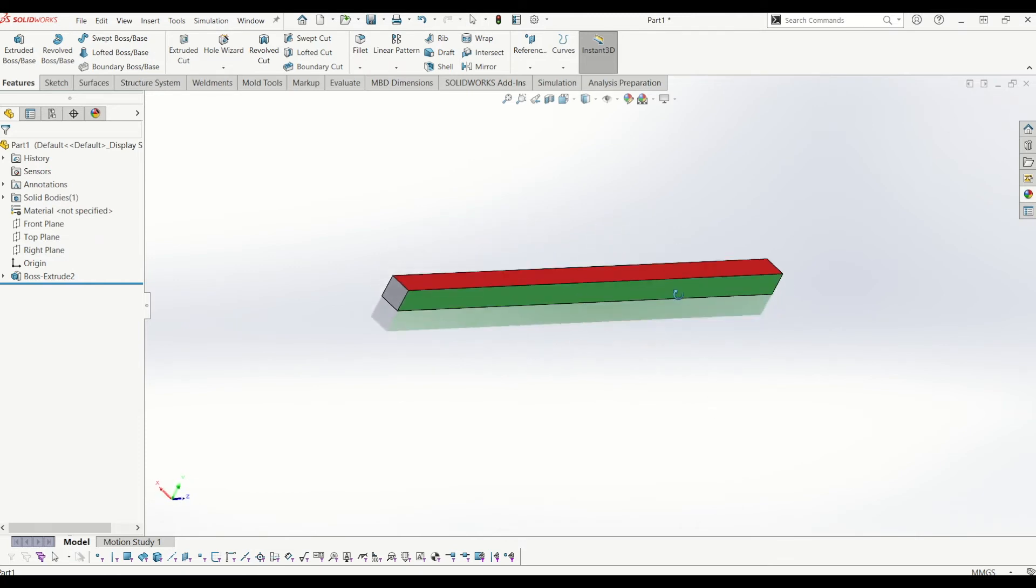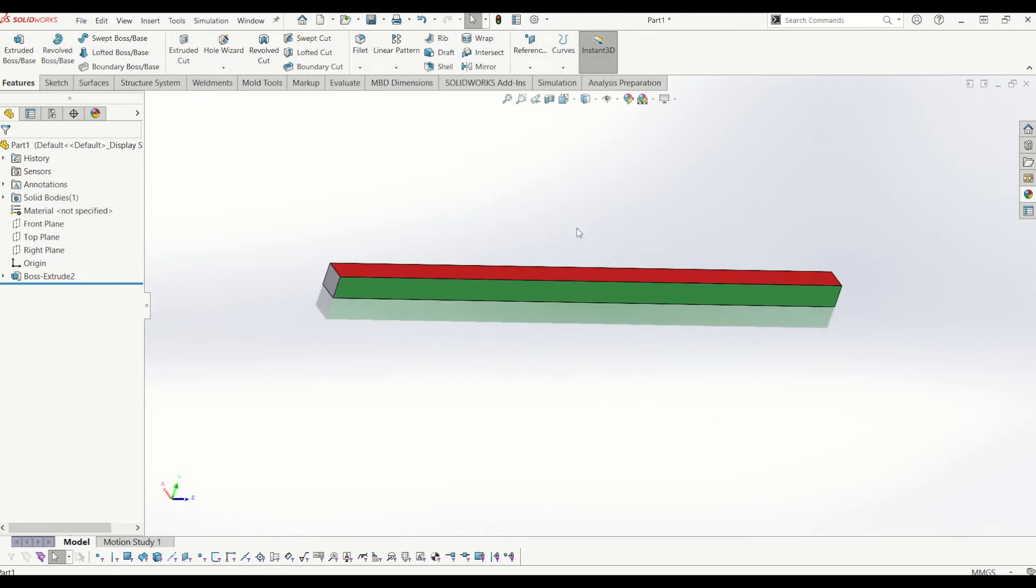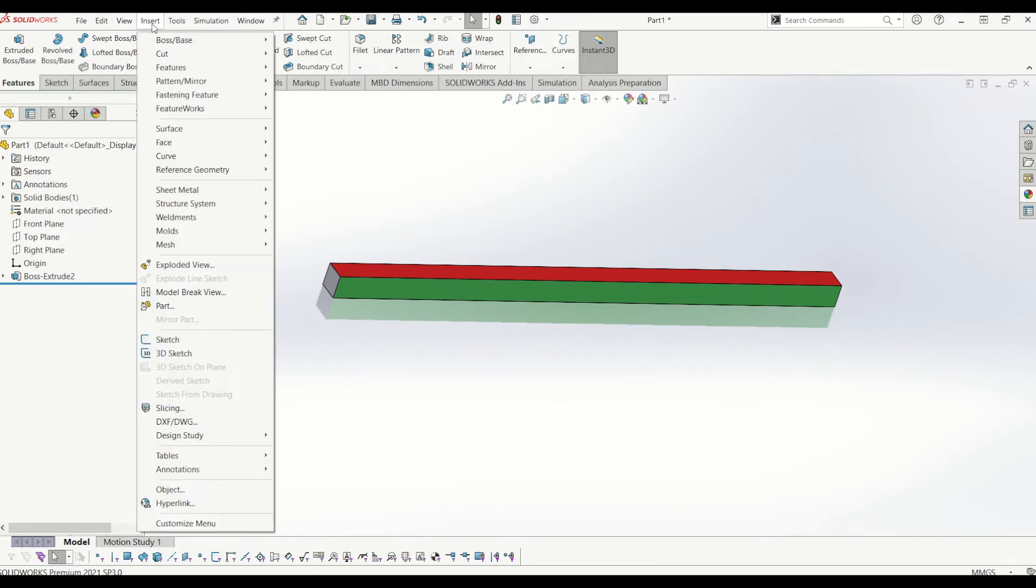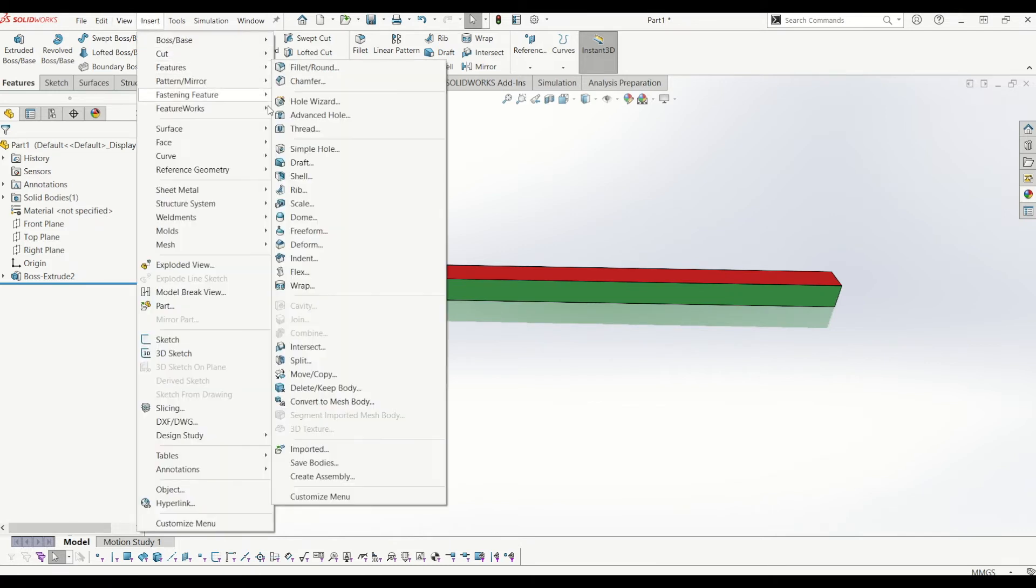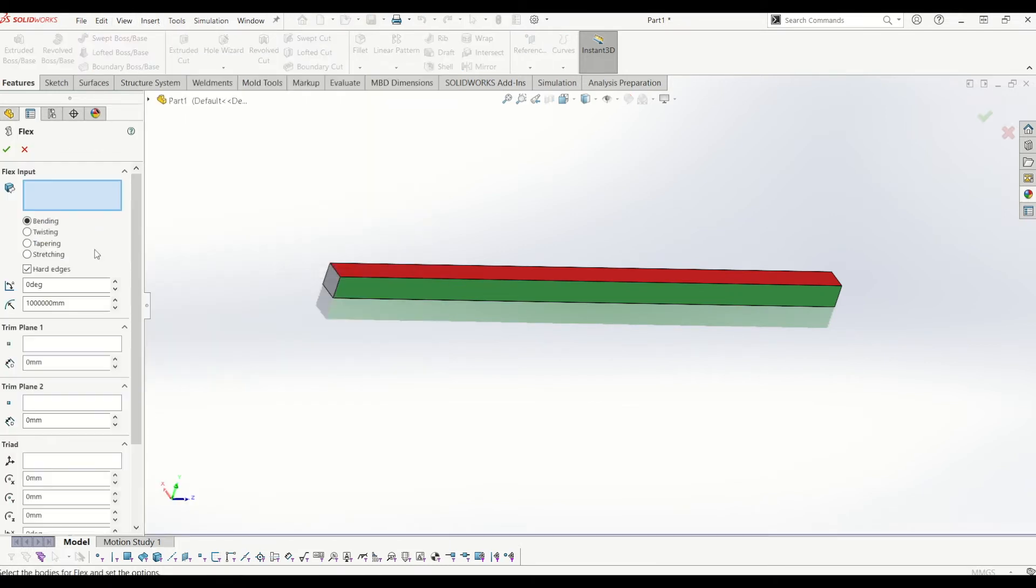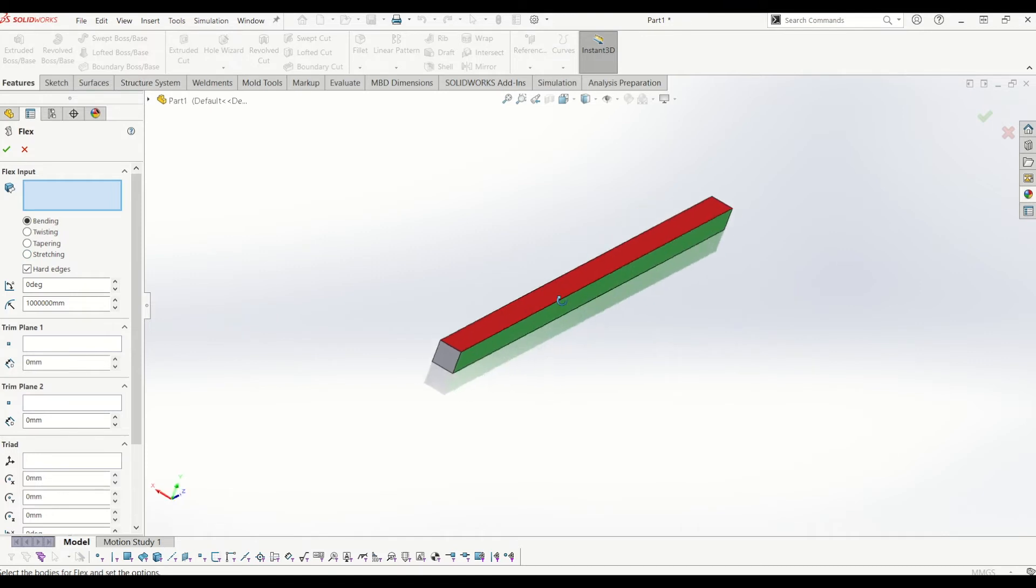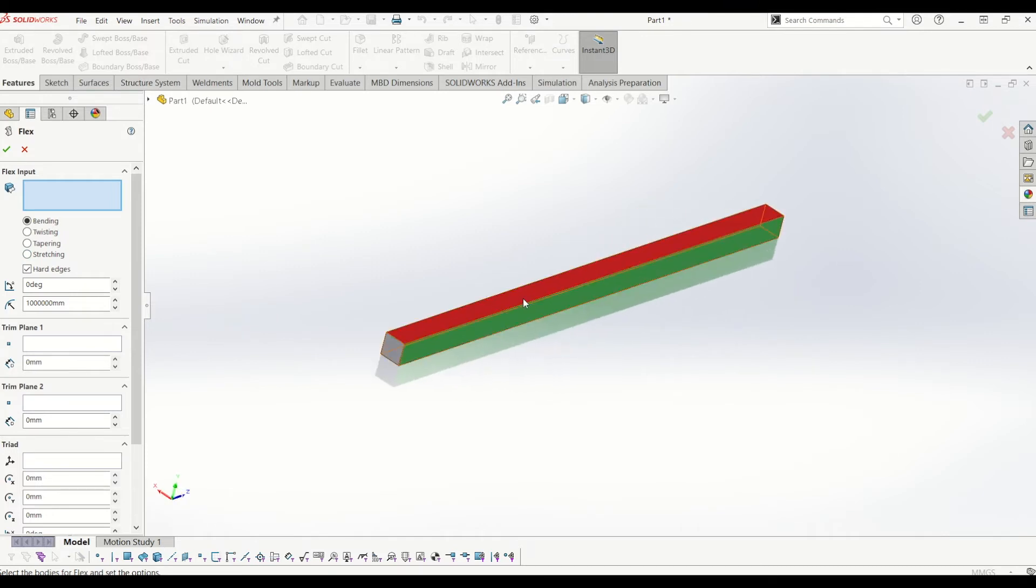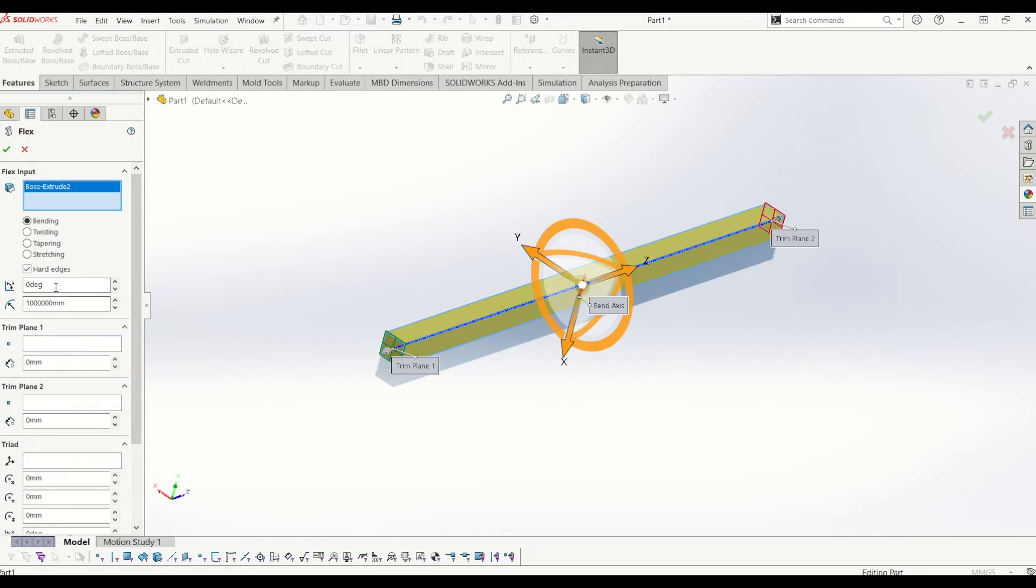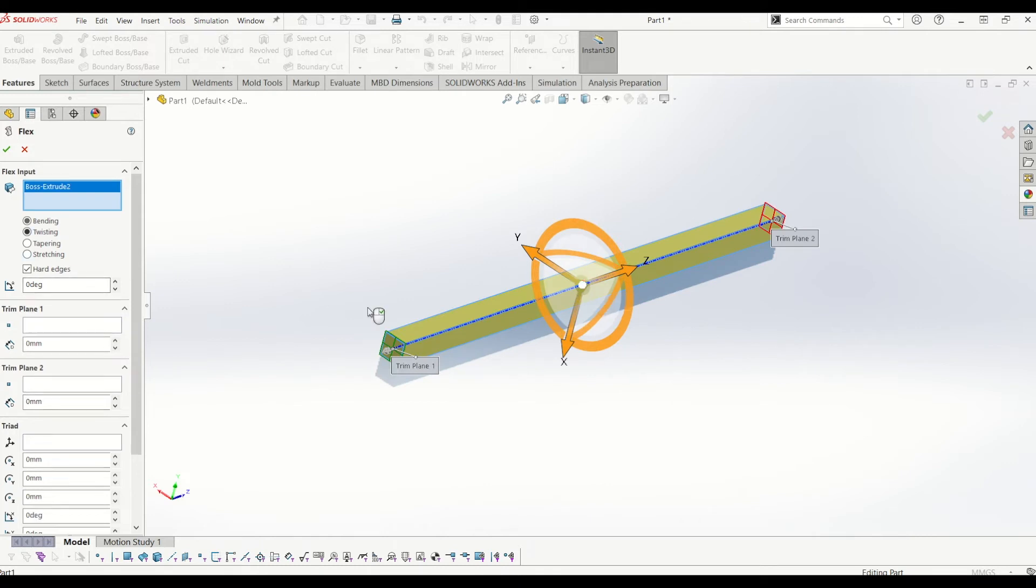So now what I'm going to do is twist the solid body. So to do that, you need to go to insert features and go down to flex. So this is a handy little tool that lets you bend bodies, twist them and taper them and stretch them. So to make this a twisting ring, what I need to do is select the body and then I need to go to twisted because I want to actually twist the part.